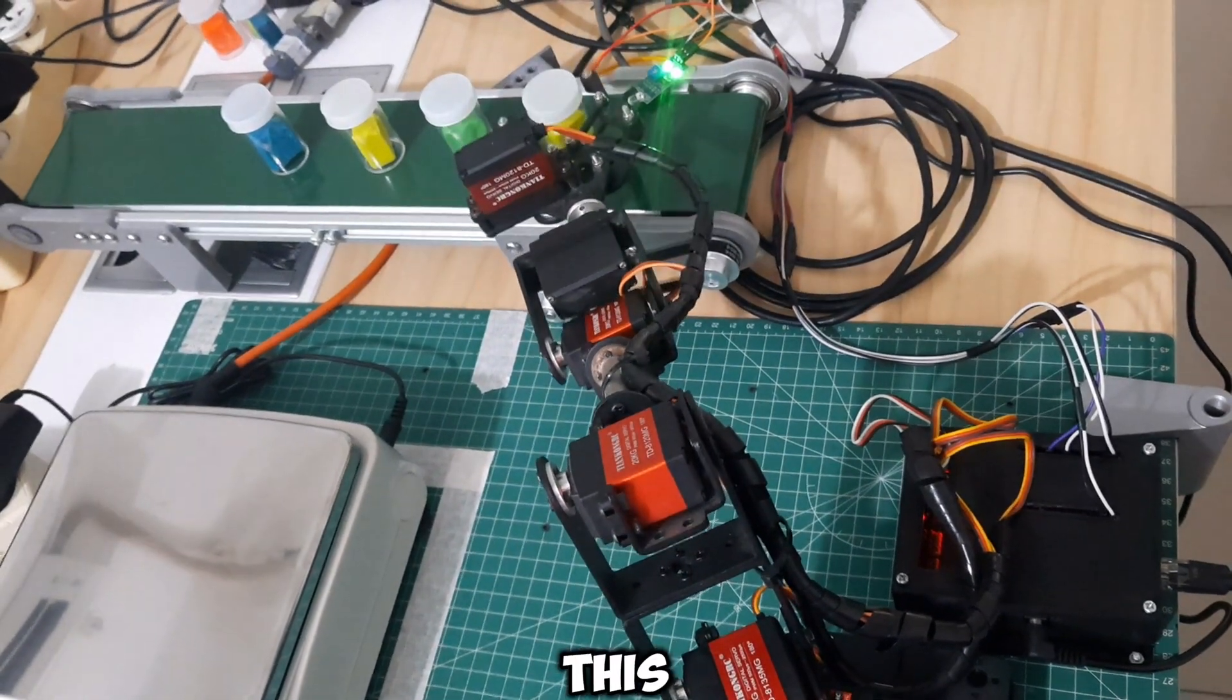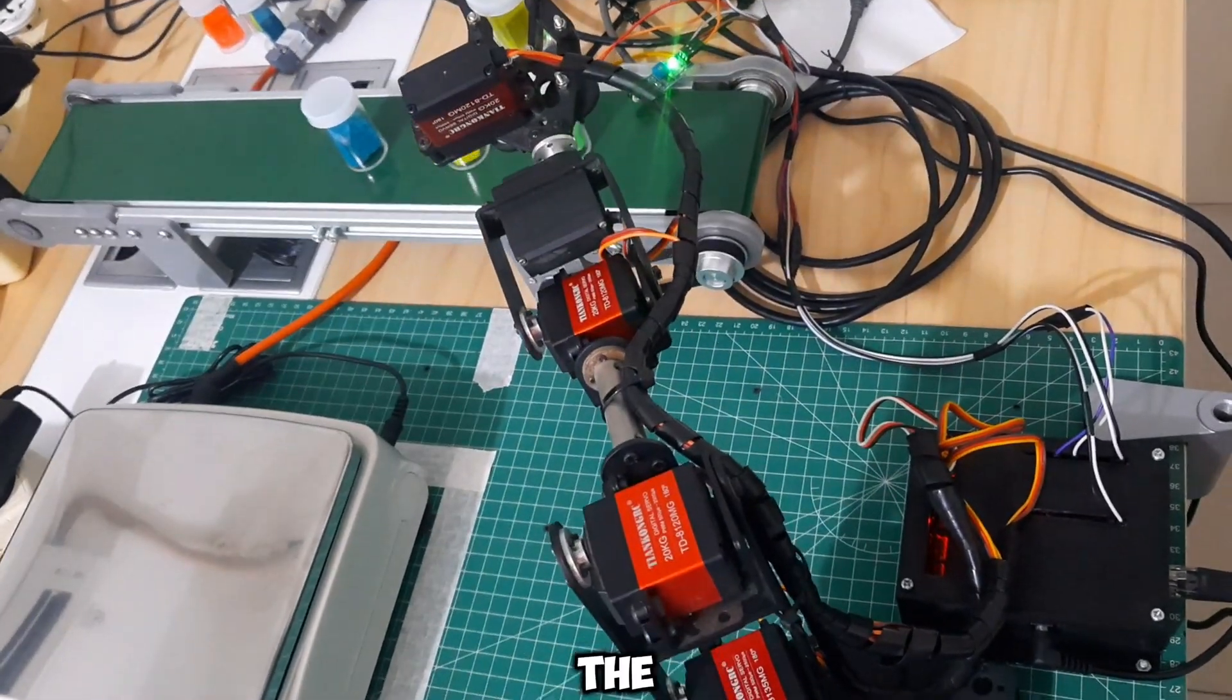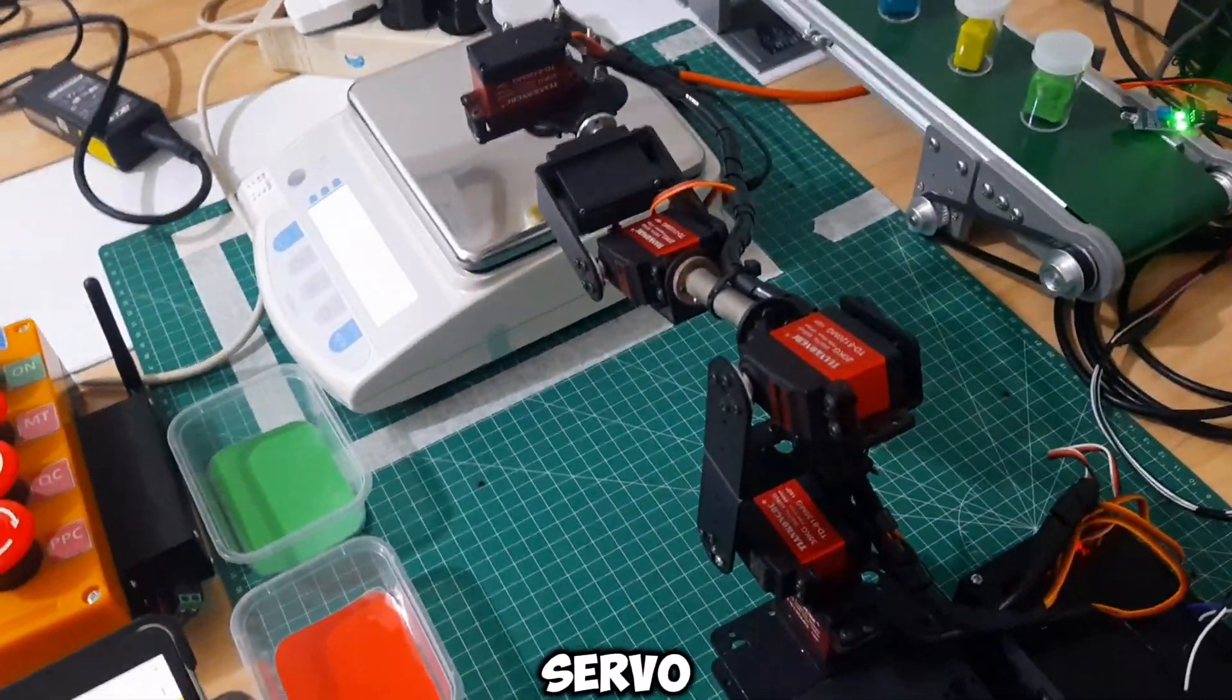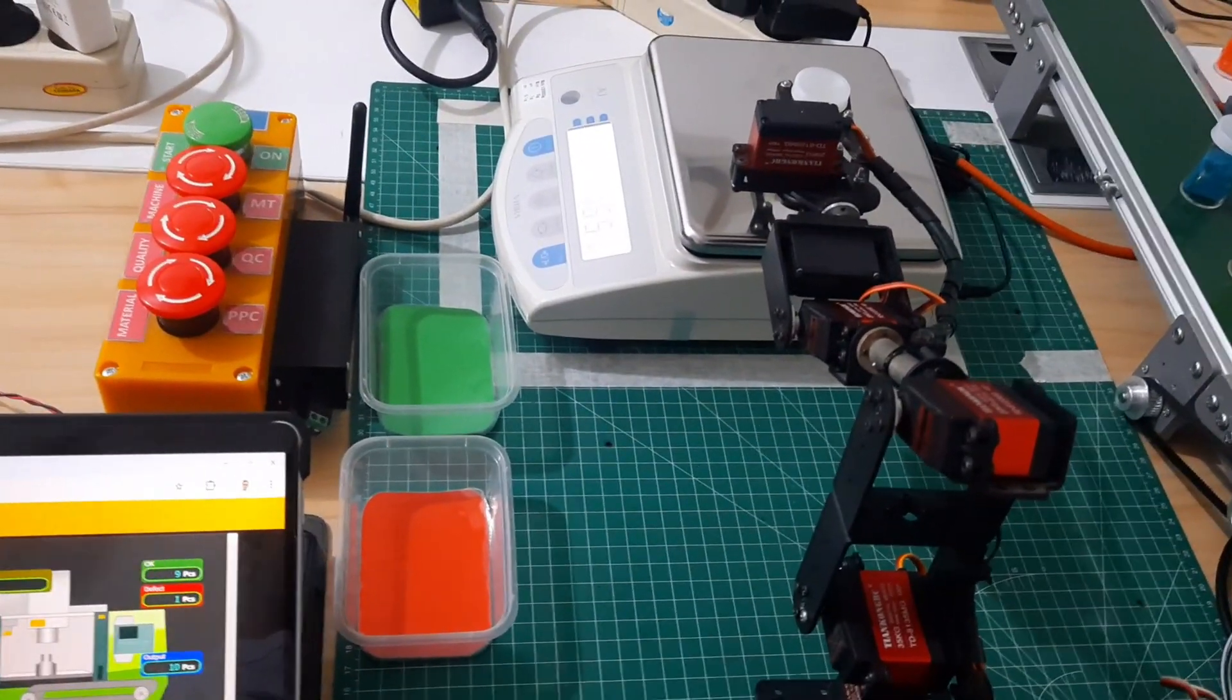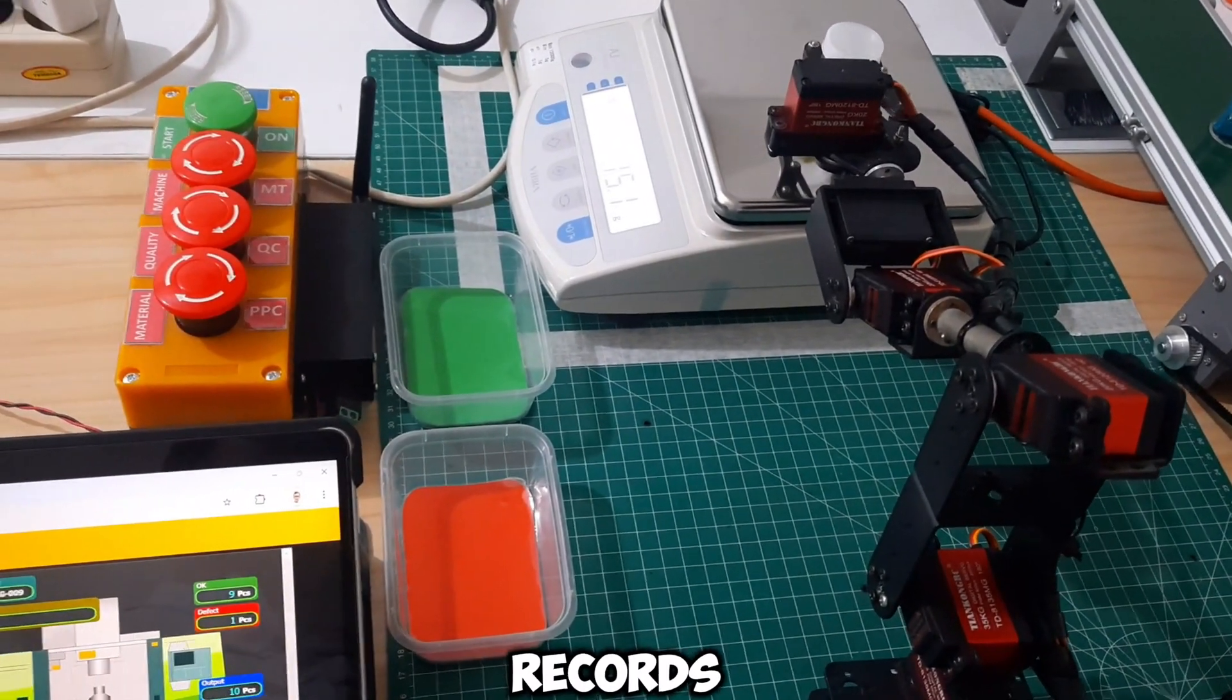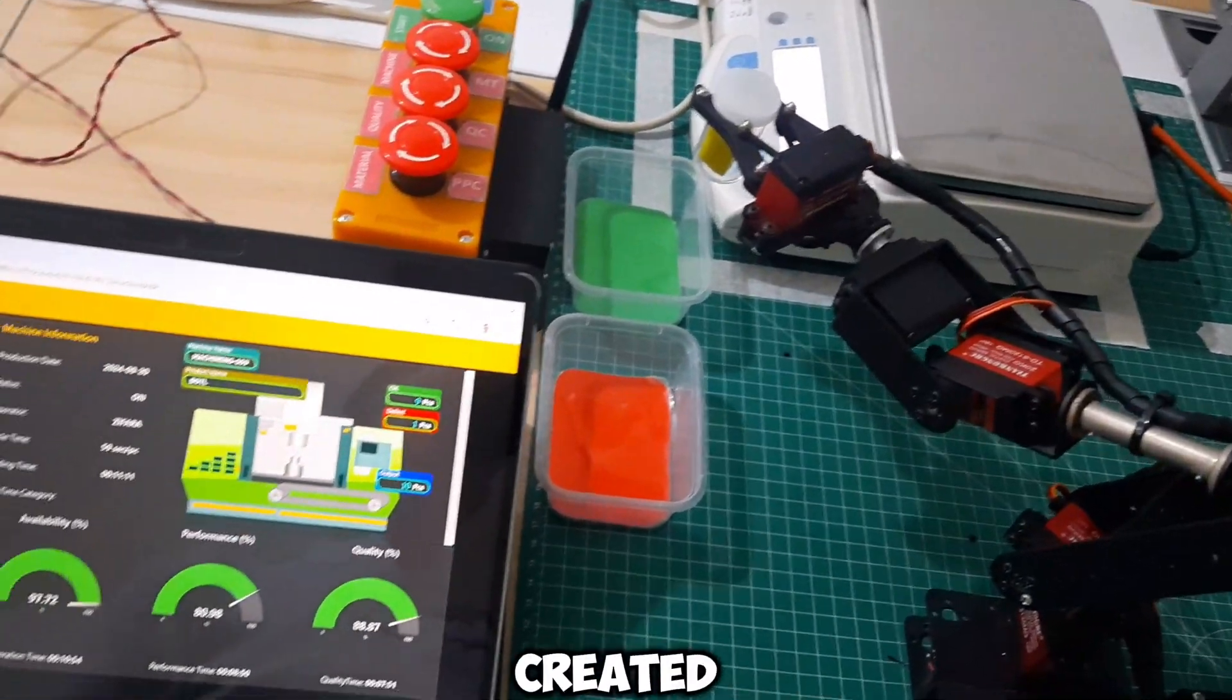In this video, most of the control is managed by Node-RED, starting with sending the target servo position to the ESP8266 used as the servo controller via Modbus TCP communication. Node-RED also reads the scale values using serial communication and records output data for both OK and defective products into the OEE system I created earlier.